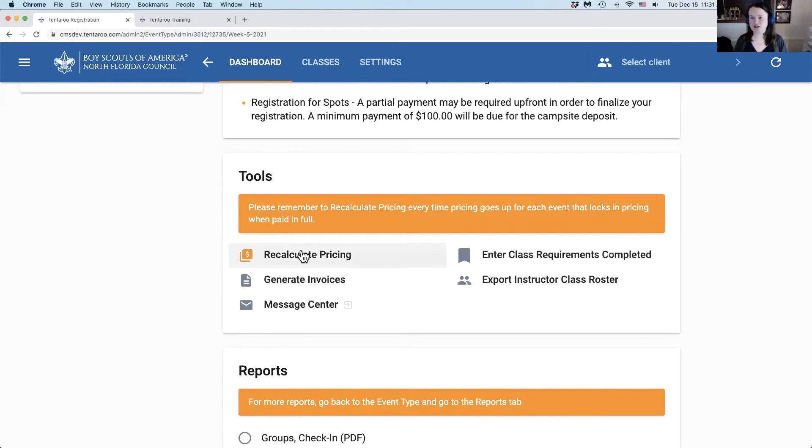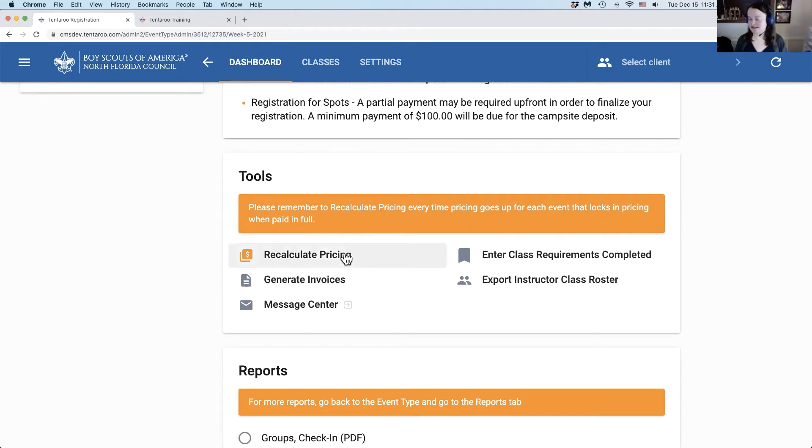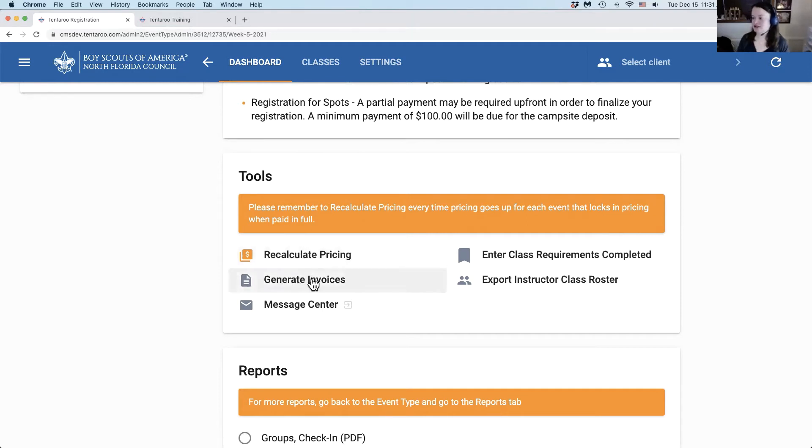First off, for any events that use numbers, you'll have a recalculate pricing button. This used to be called increase pricing and the function is the same, we just renamed it for clarity. Generate invoices is the same function as in the legacy interface.